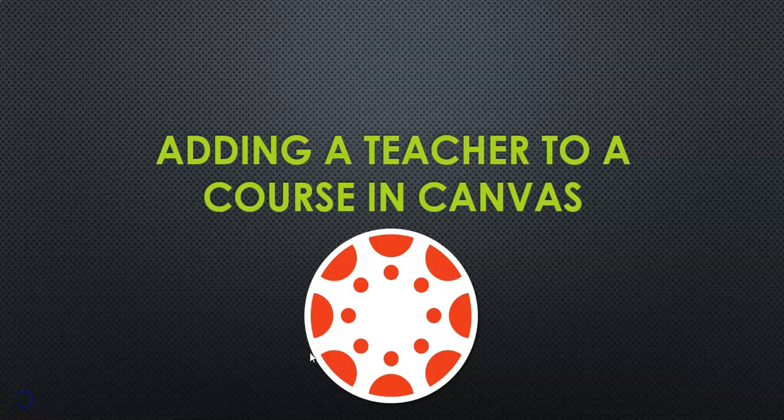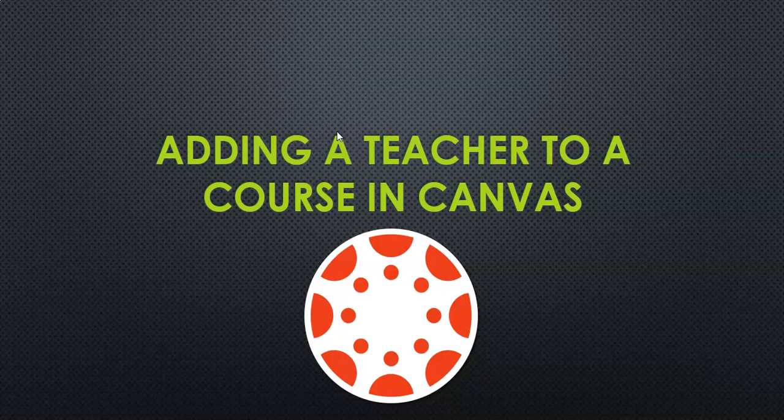I'm going to show you really quickly how to add a teacher to one of your courses in Canvas. This is very beneficial if you have a resource or a VE teacher or a coach, or even if it's just a teammate that you want to have access to some of your course materials.